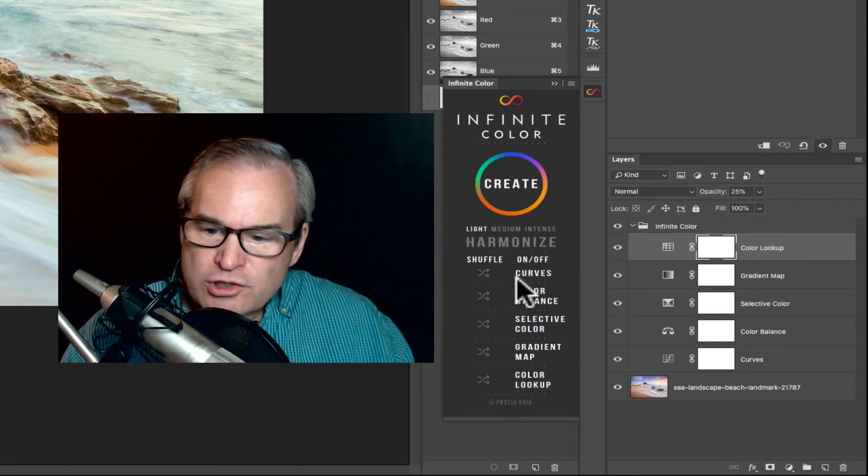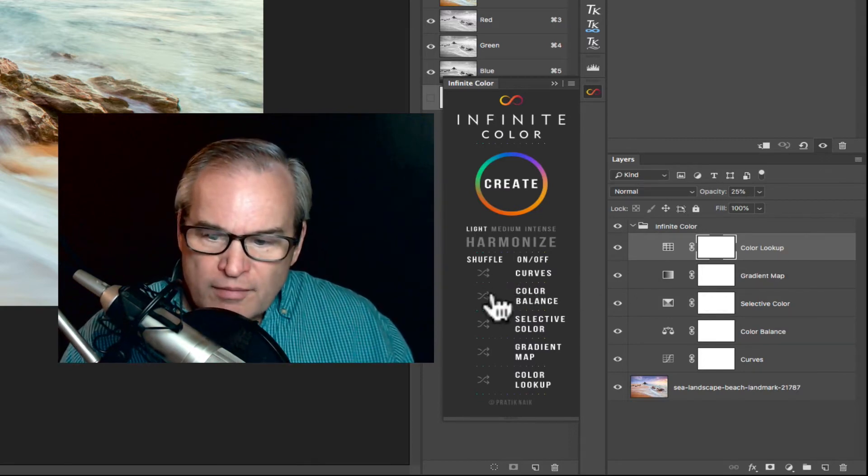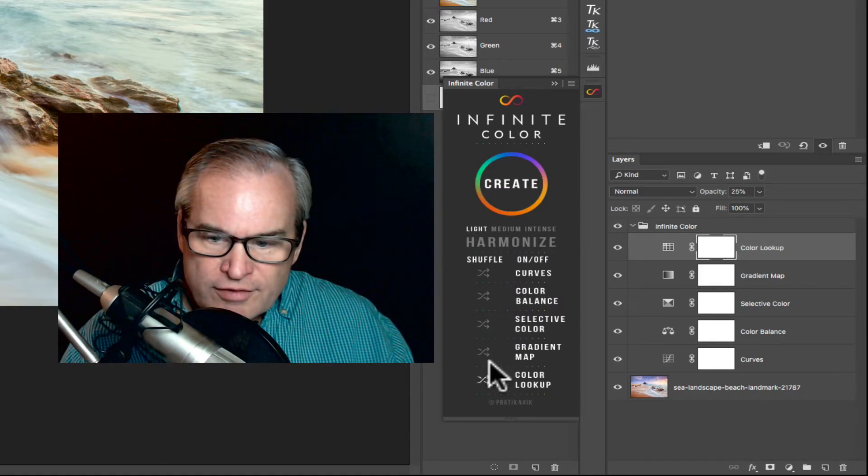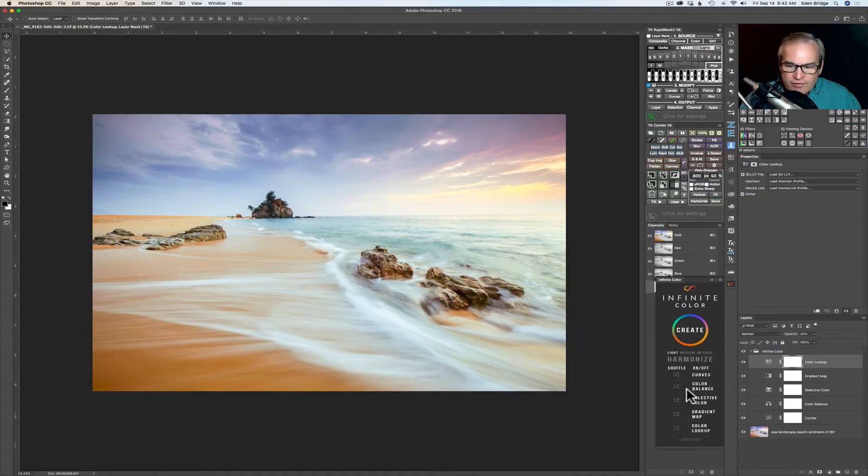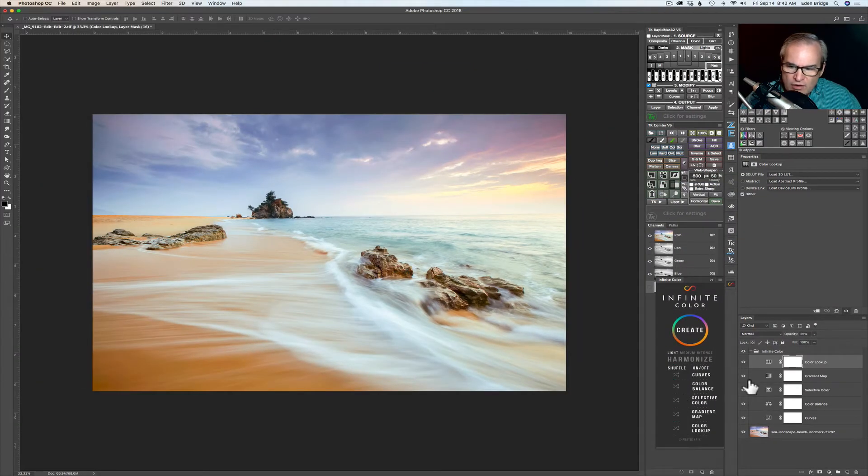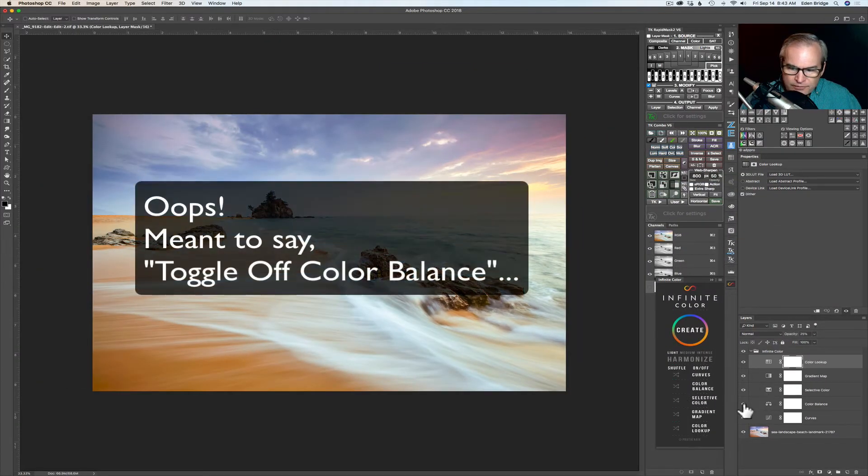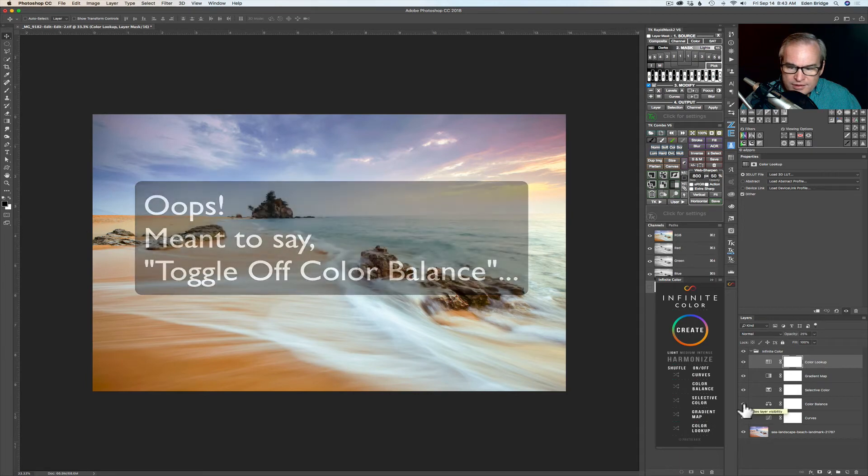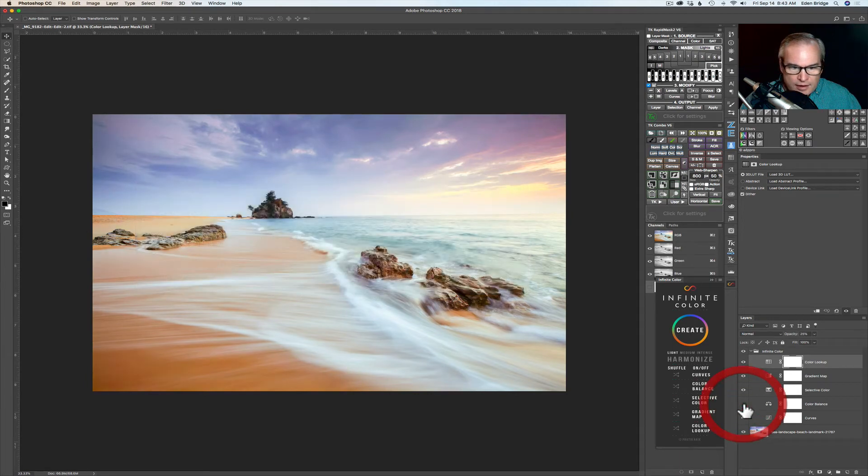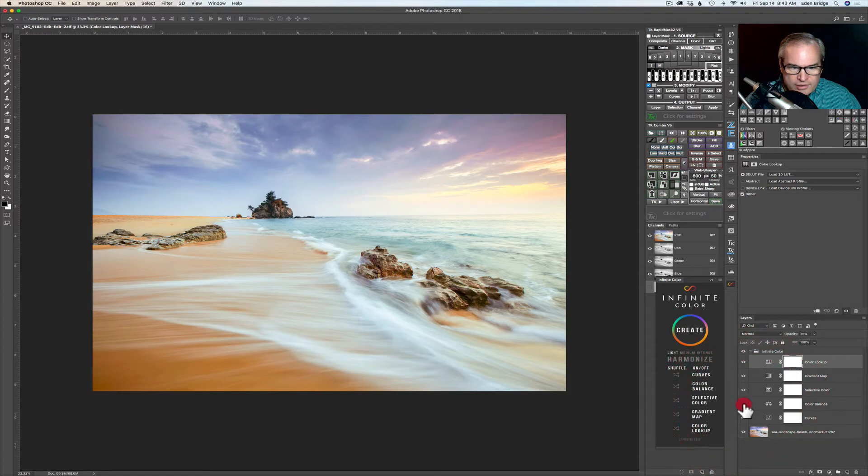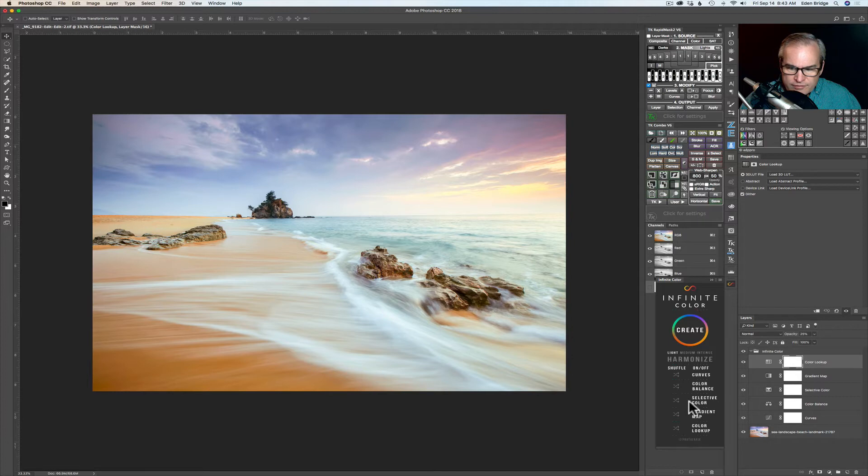And then I told you about the shuffle section over here. Say for instance the color balance. Now let's toggle on color balance and see how that's affecting this adjustment. See it's not doing a whole lot right? It's doing a little bit. So now let's go over to the shuffle button for color balance and give it a click.